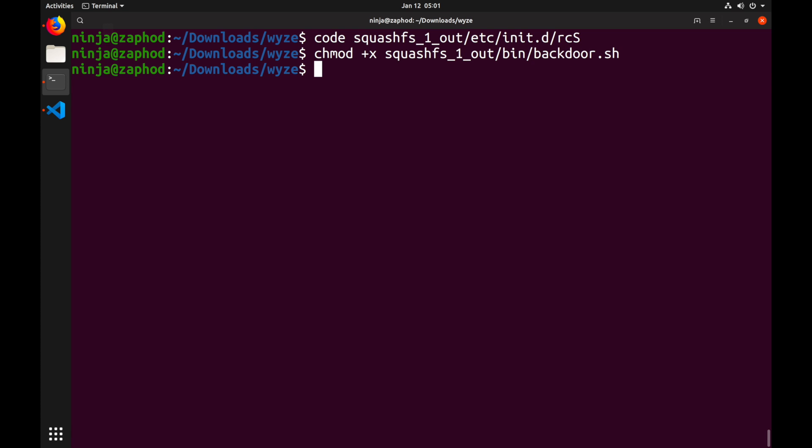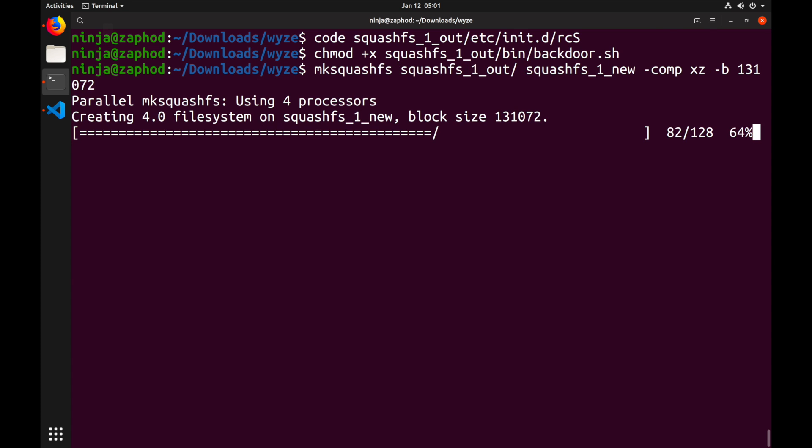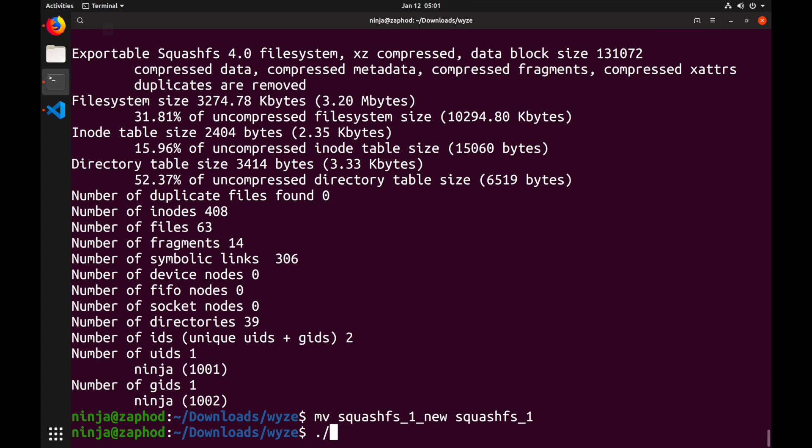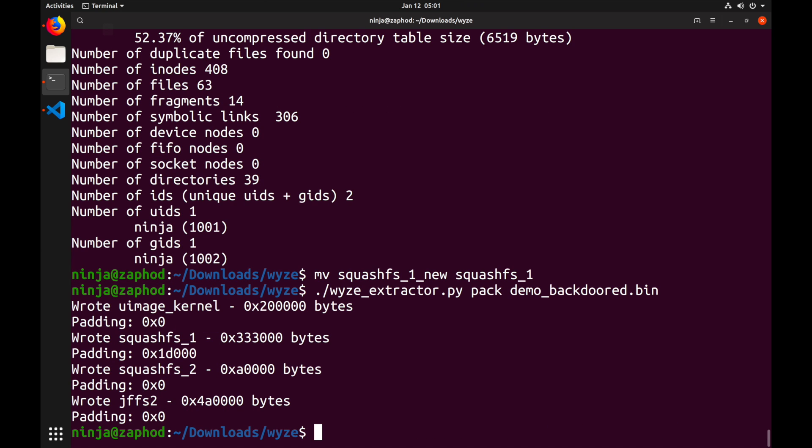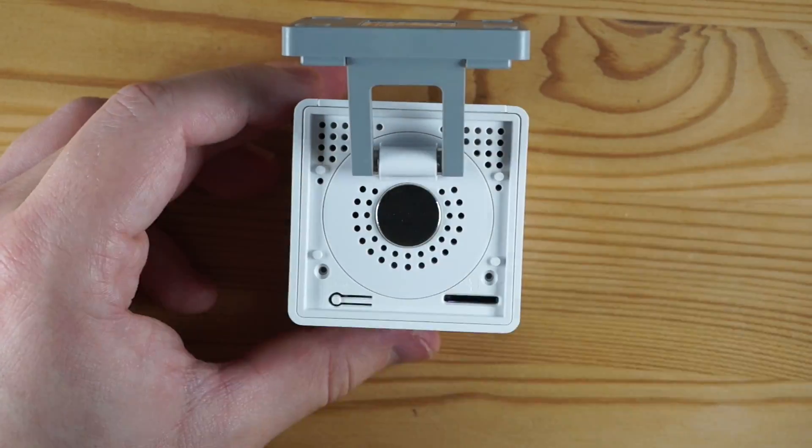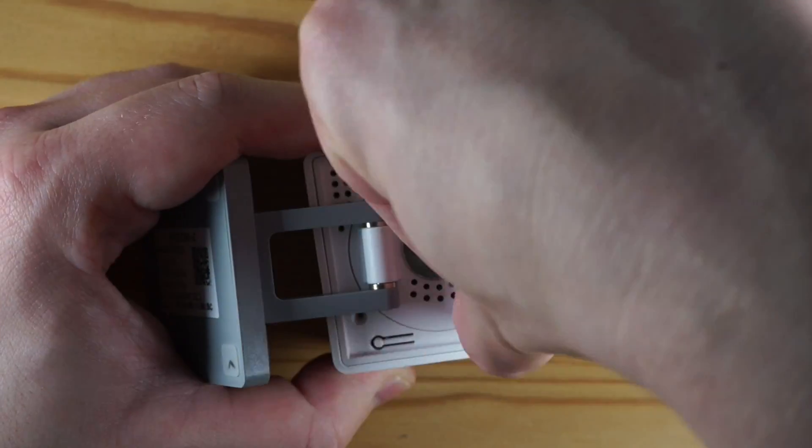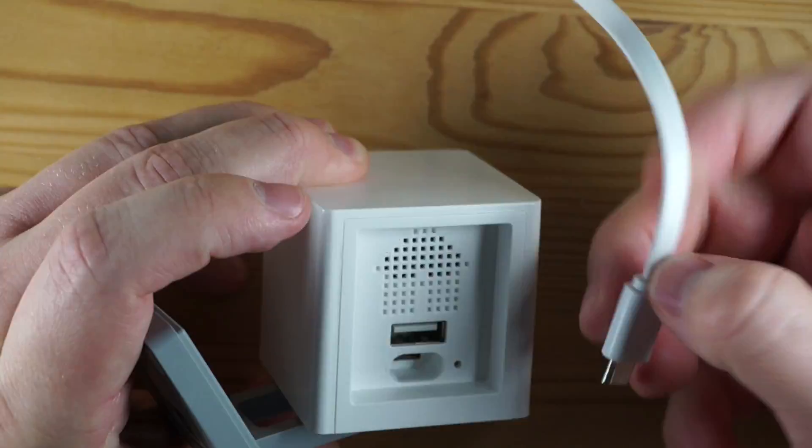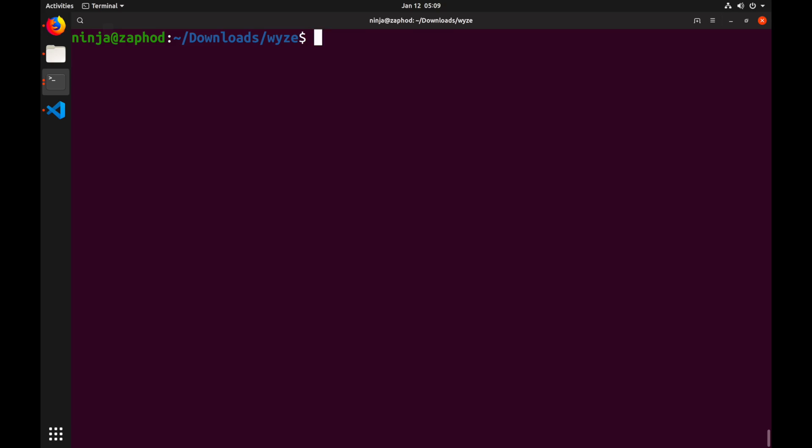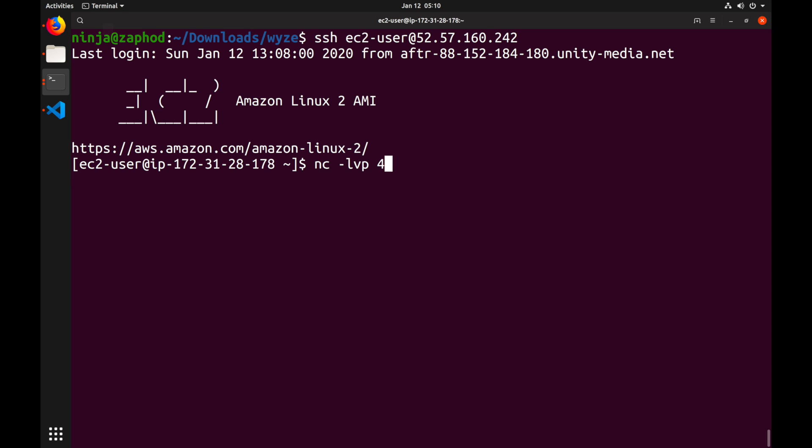Now we can just again repack the image, copy it to an SD card and flash it. To repack the image I will just recall the earlier commands. So I'll call mksquashfs, then move squashfs1_new to squashfs1, call our wyze extractor script with the pack command and finally call mkimage with the same arguments as before. Now I just copy the firmware to a microSD and upgrade the firmware in the camera. Meanwhile I'll connect to the Amazon instance which is our command and control server and start netcat in listening mode on port 4444. And hopefully our camera should connect after a couple of seconds.